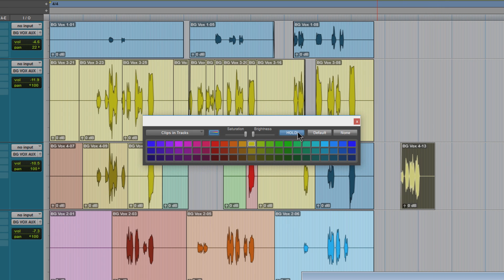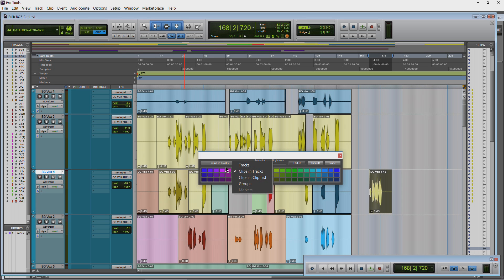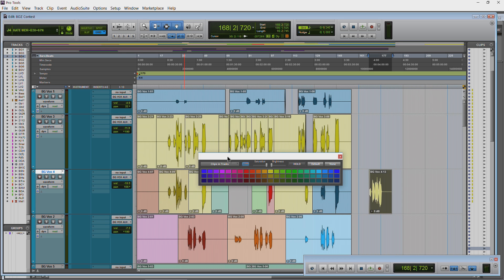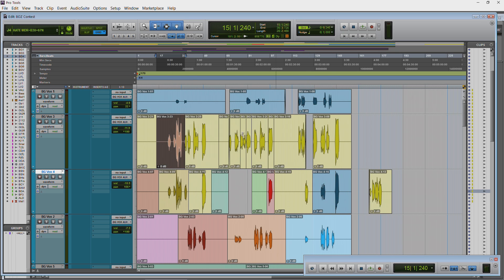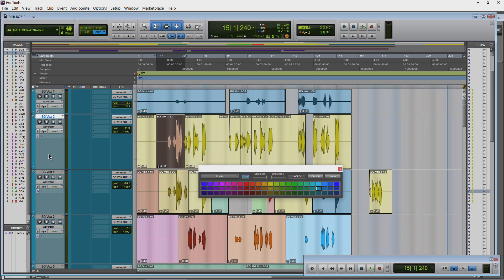All right, so we'll deselect hold. Then color a clip in your track. Make sure clips in tracks is selected. Then select the clip simply by clicking on it and change the color. Now you can get to your color palette window. We could double click on our strip here to bring that up.